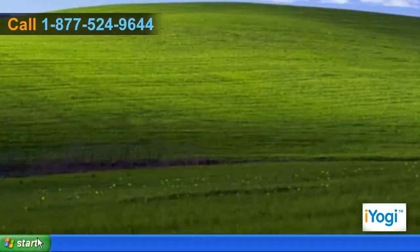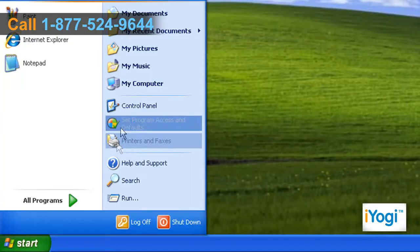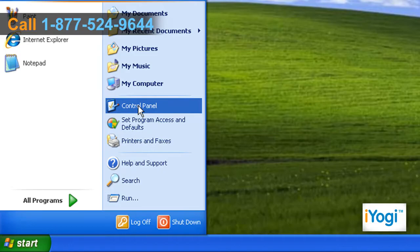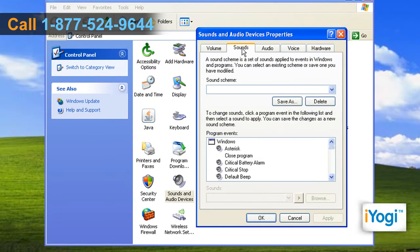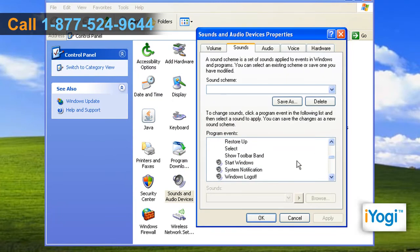Click on Start and select Control Panel. Double-click on the Sounds and Audio Devices icon. Click on the Sounds tab. In the Program Events list, select the Start Windows option.